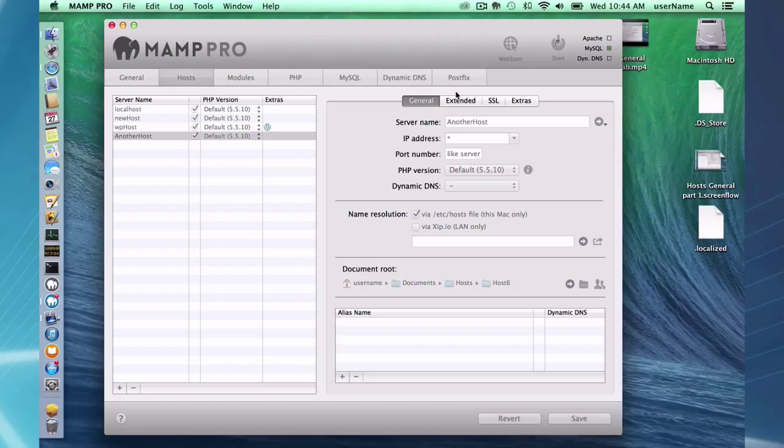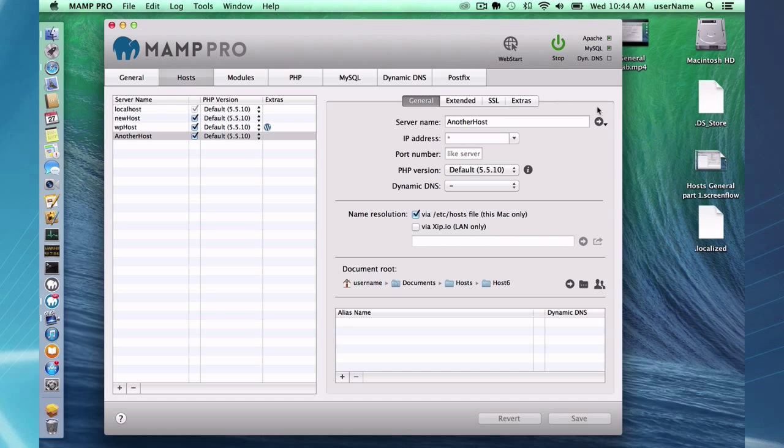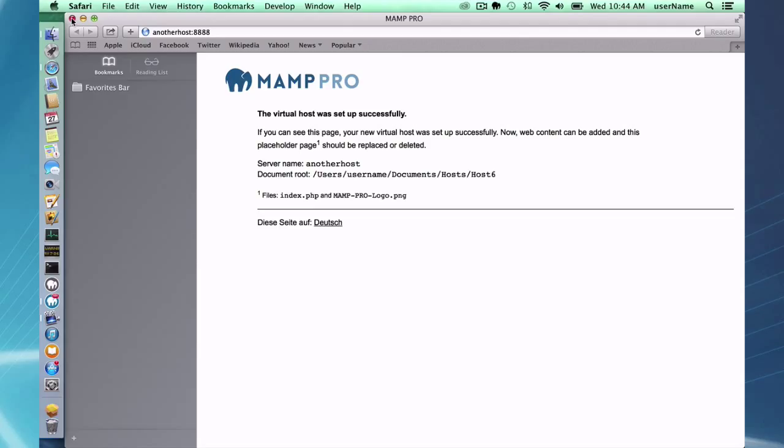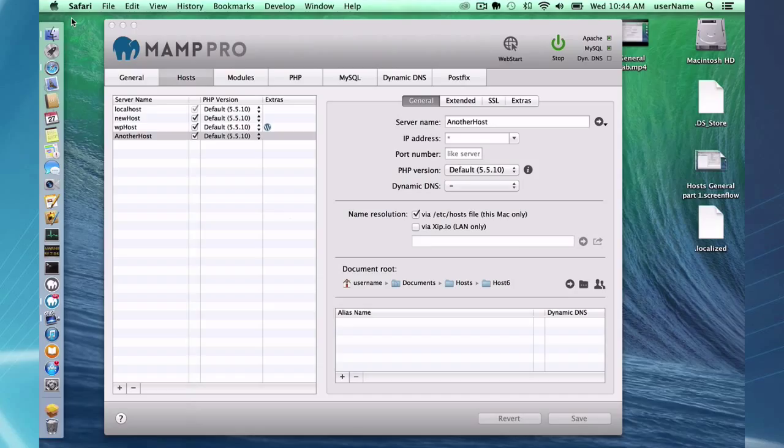What you can see here is right when you create the document root, there is a file in here or a working website. This working website is because MAMP Pro put in an index.php file, threw down some information here and a little art, and that's your working website. So as soon as you add a host it's going to be working. What you can do is when you actually start doing work, remove this index.php file and then start implementing your own work.